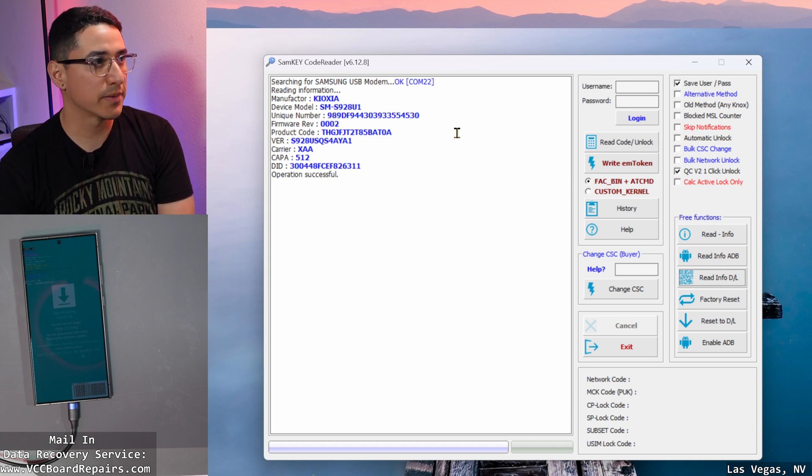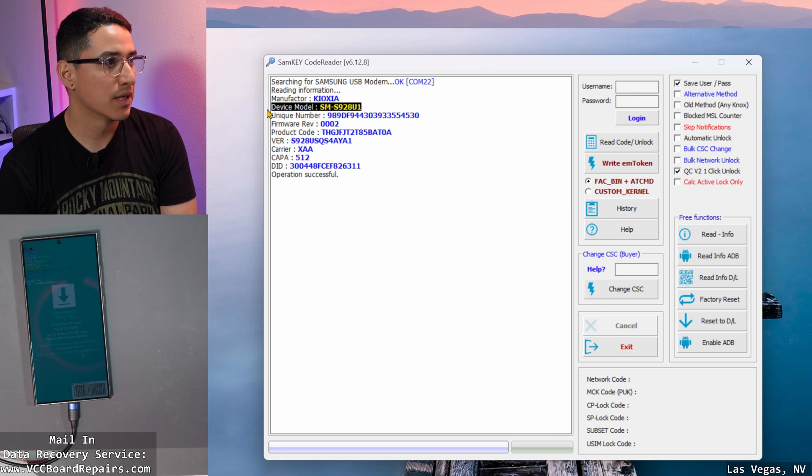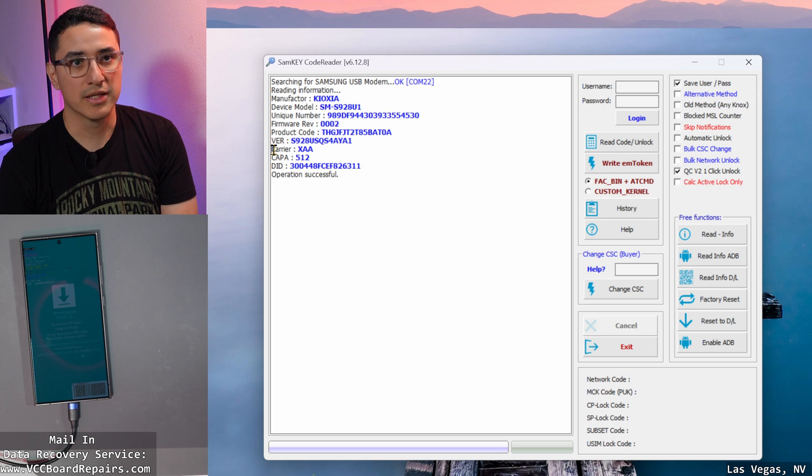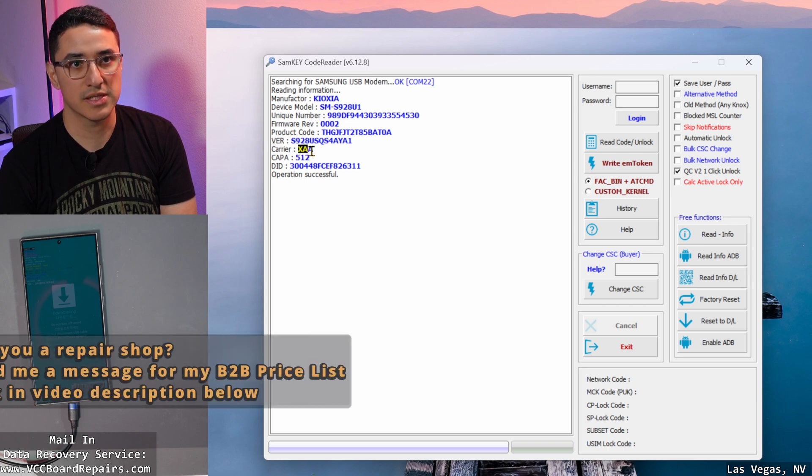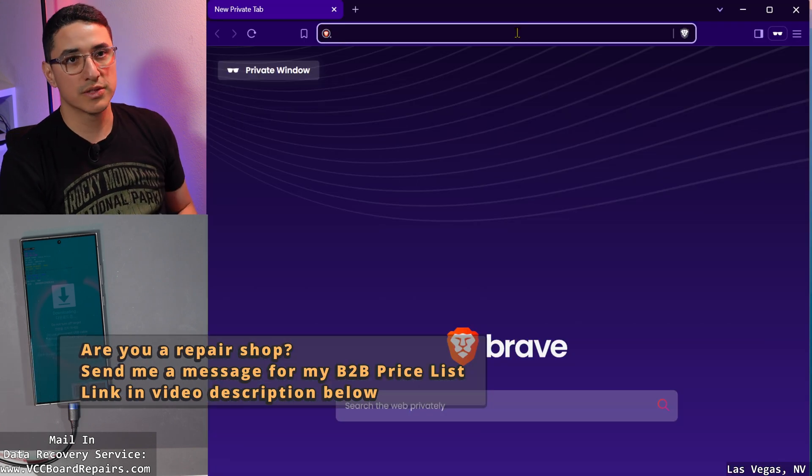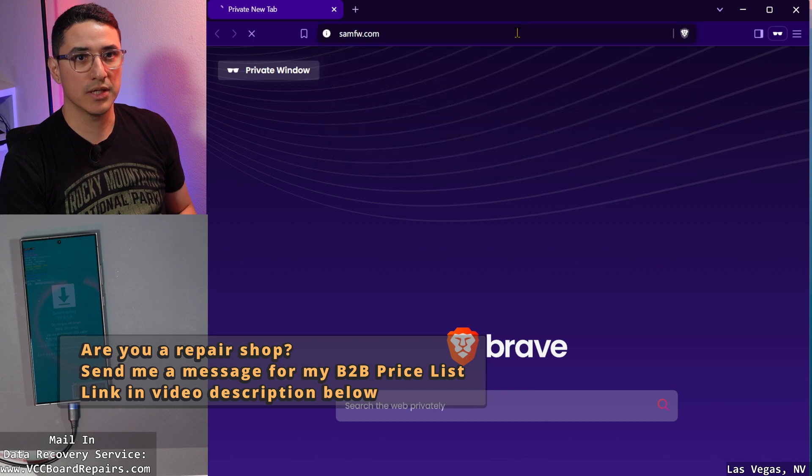Some key information is device model. That is one thing you will need. Also the version and the carrier, which in this case says XAA. So what you want to do is go to samfw.com.